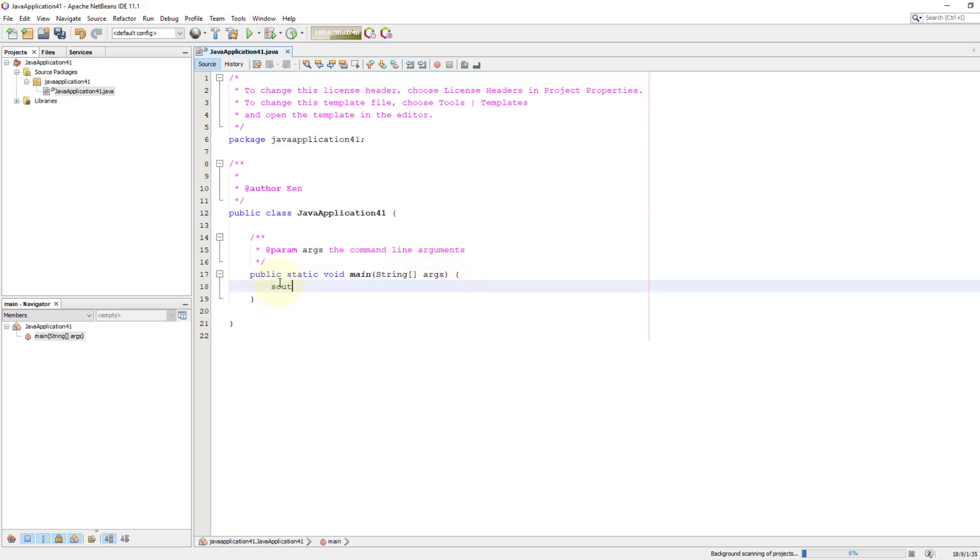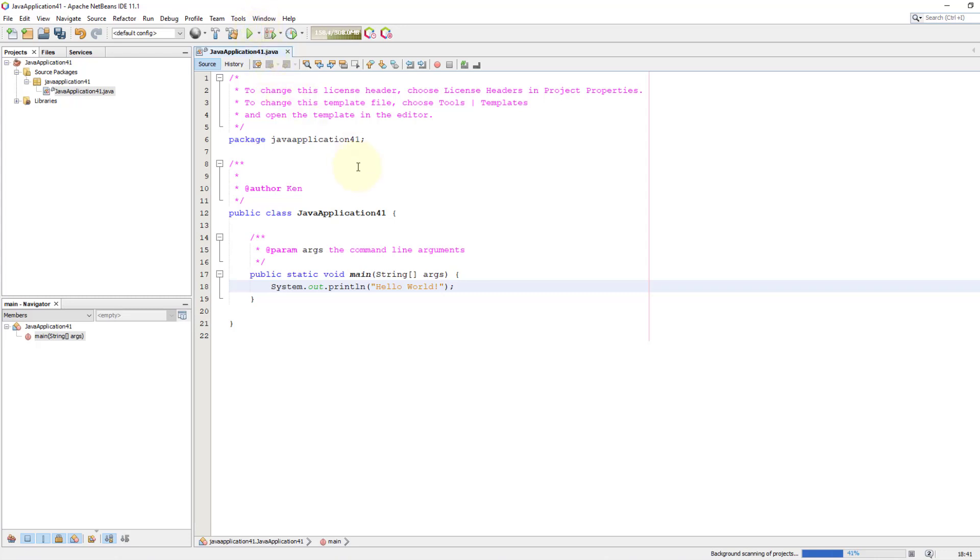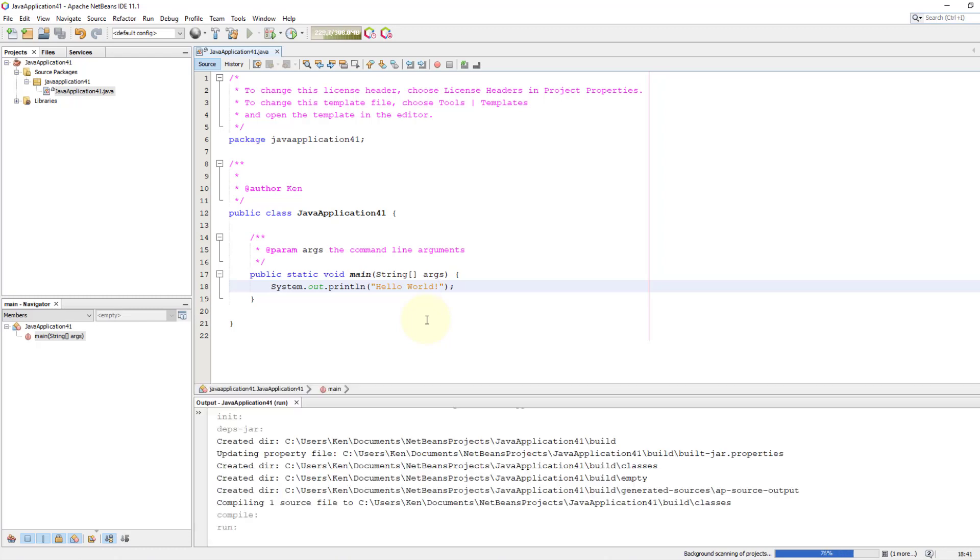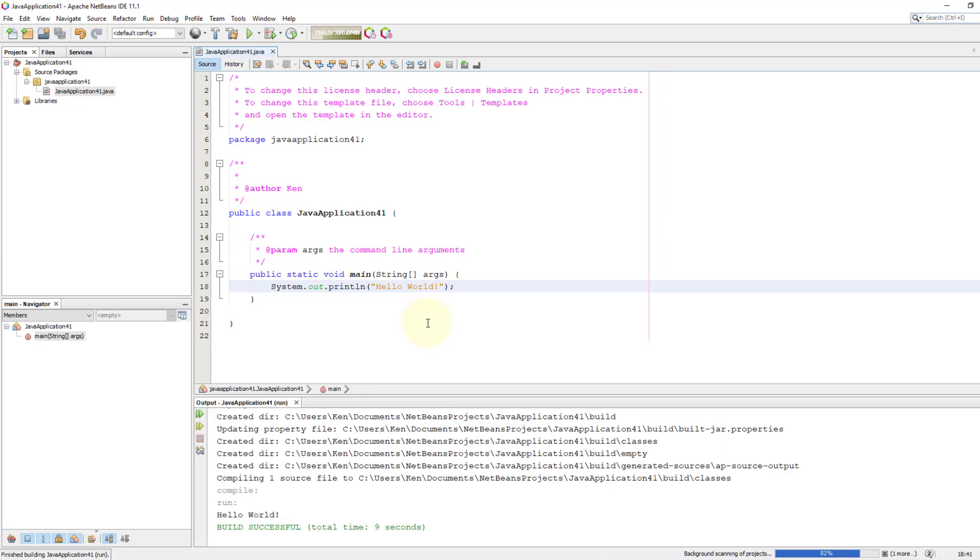You can type 'sout' and tab key and say hello world. Then I will compile and run this project at the same time. Okay, hello world. Okay, that's all, thank you.